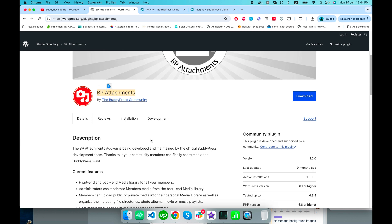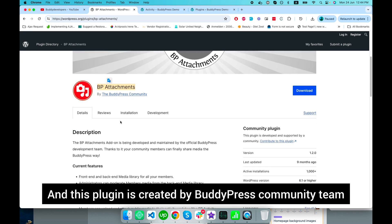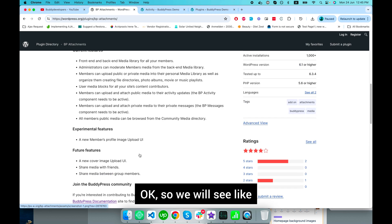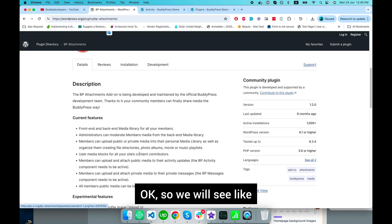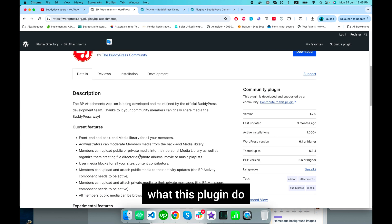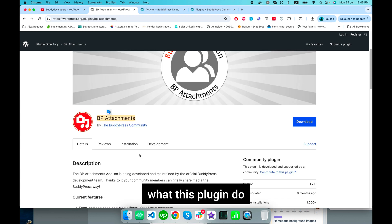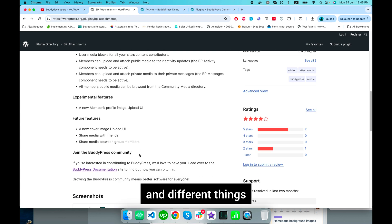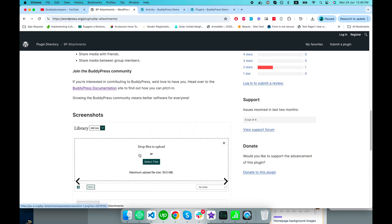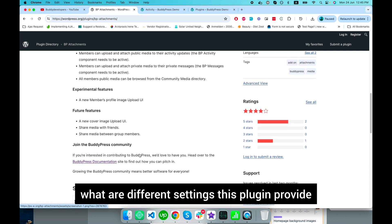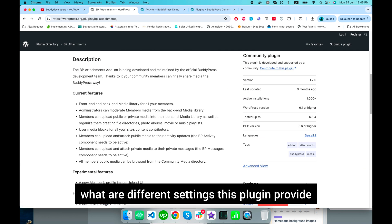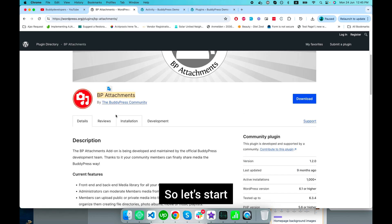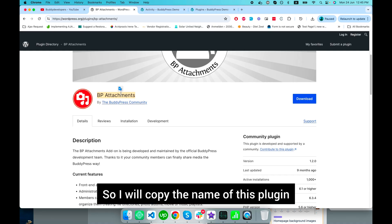This WordPress plugin is created by the BuddyPress community team. We'll see what this plugin does, how to install it, and what different settings it provides. So let's start.